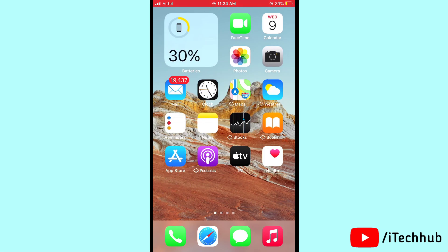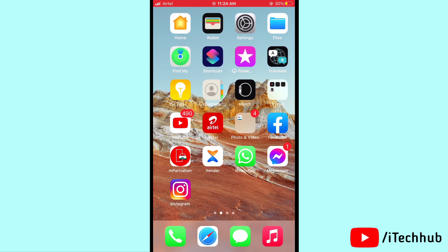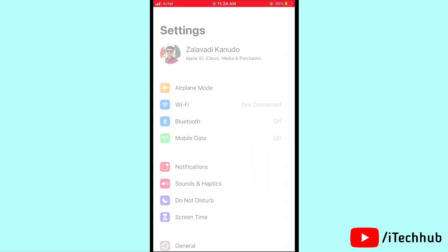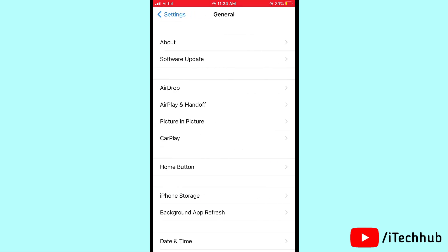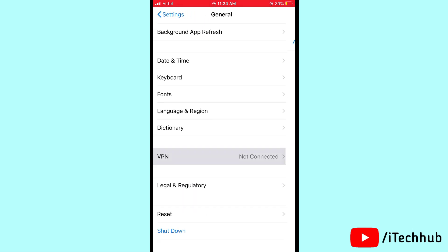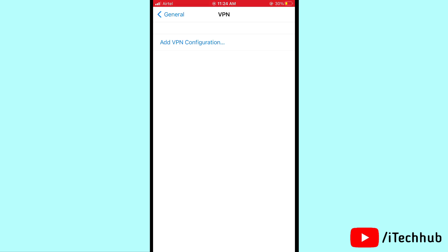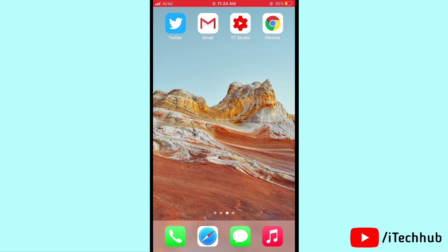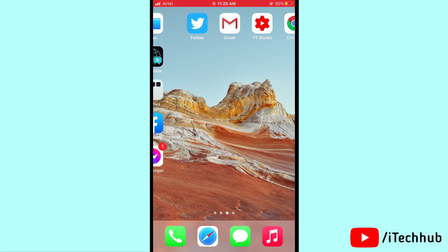The first solution is to disable VPN on your iPhone and iPad. First of all, open Settings, then scroll down and tap on General. You can see the VPN option — if VPN is turned on, please turn it off to solve your problem.